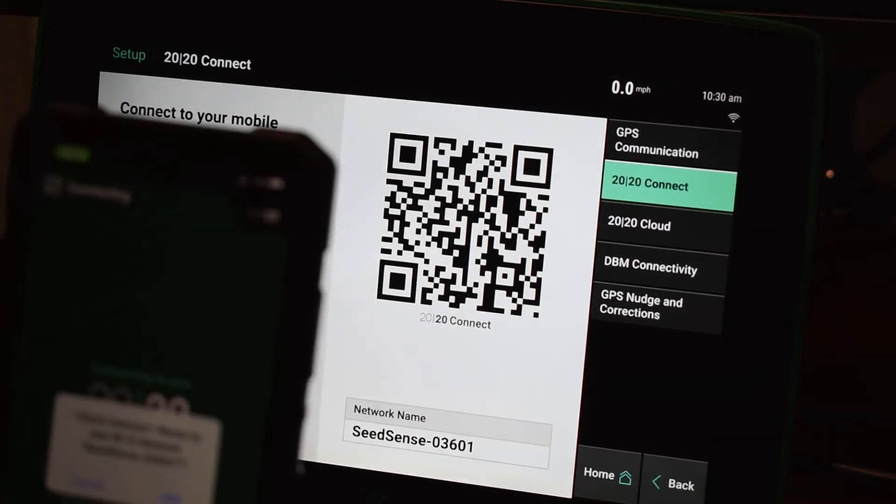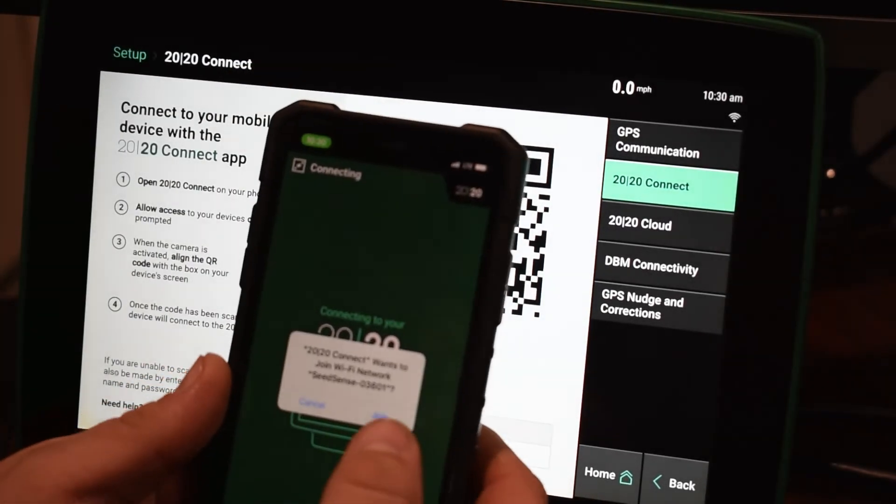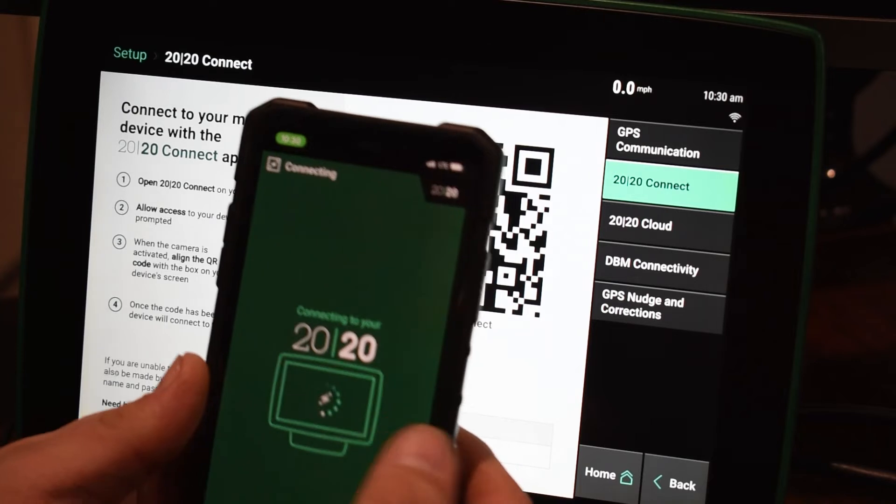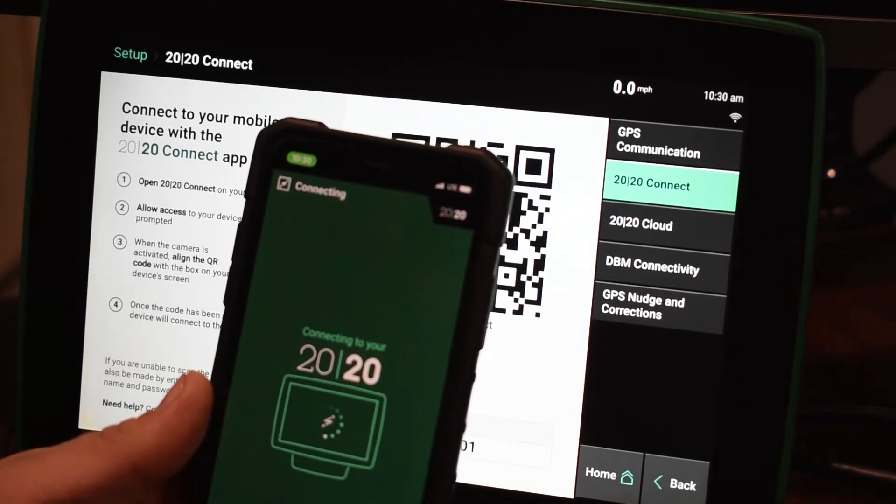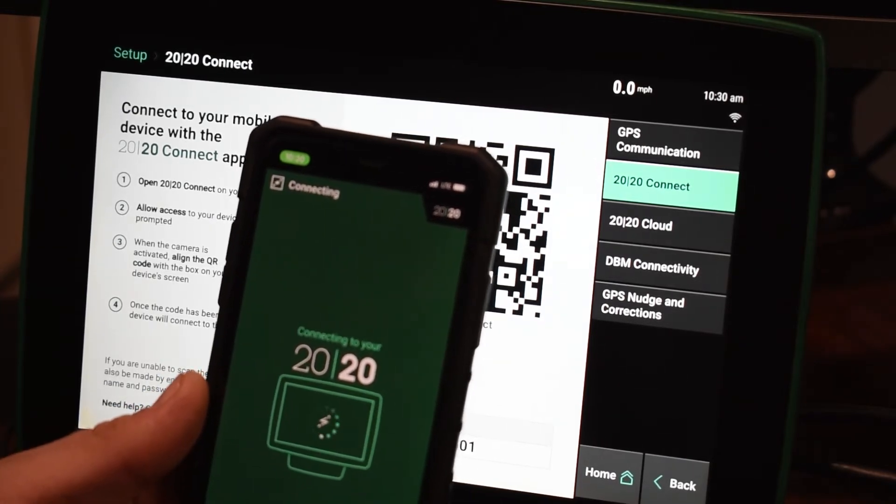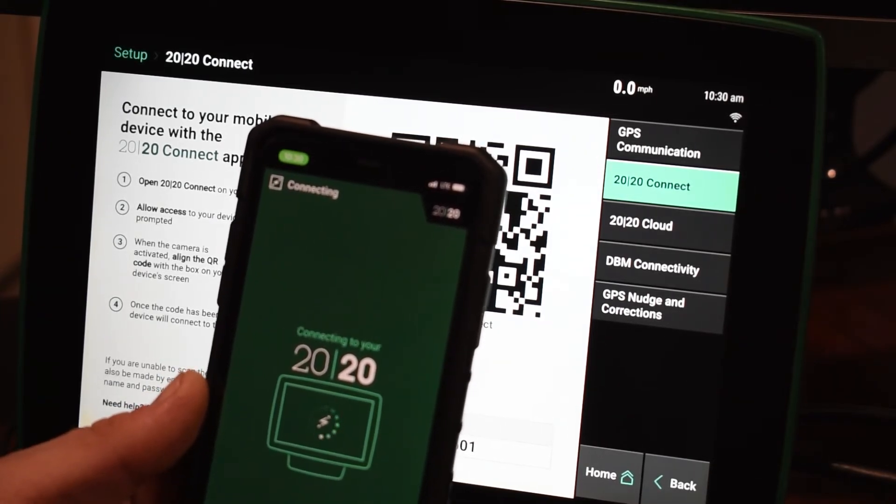Once we have that QR code scanned it's going to ask us to join that network and it is going to wirelessly connect to our Gen 3 2020.